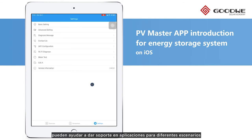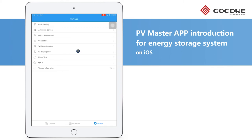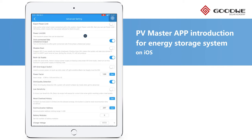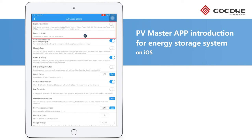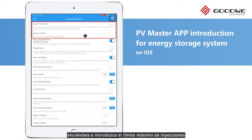The first advanced setting is Export Power Limit. To activate this function, turn it on and set the maximum power allowed to export to the grid.